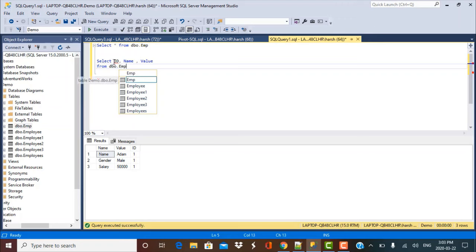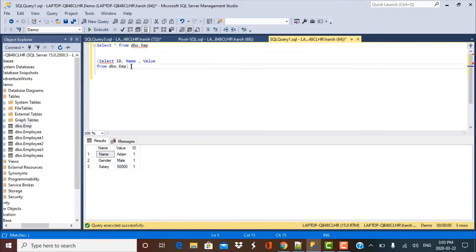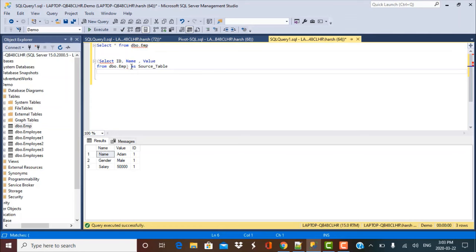So you need all this data. Now we are just going to put this statement in a bracket and create this separately as a source table. So let's call it the source table. And now we use this key function which is called pivot. So we use this function.